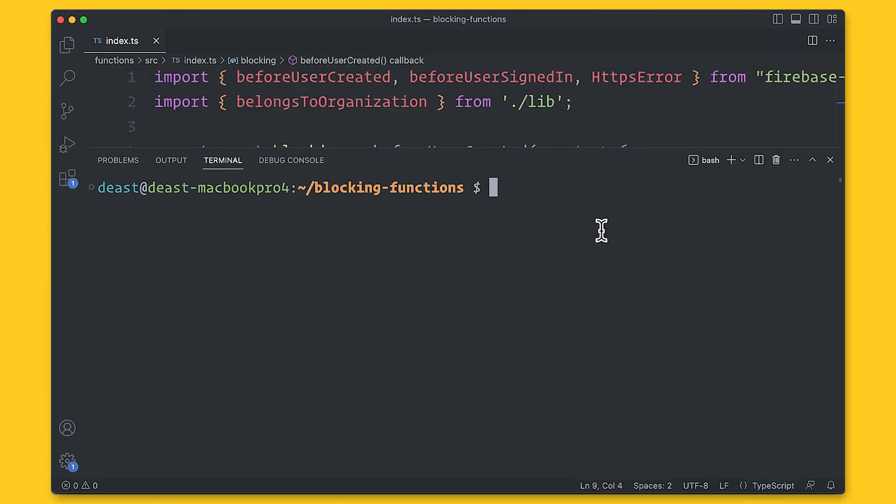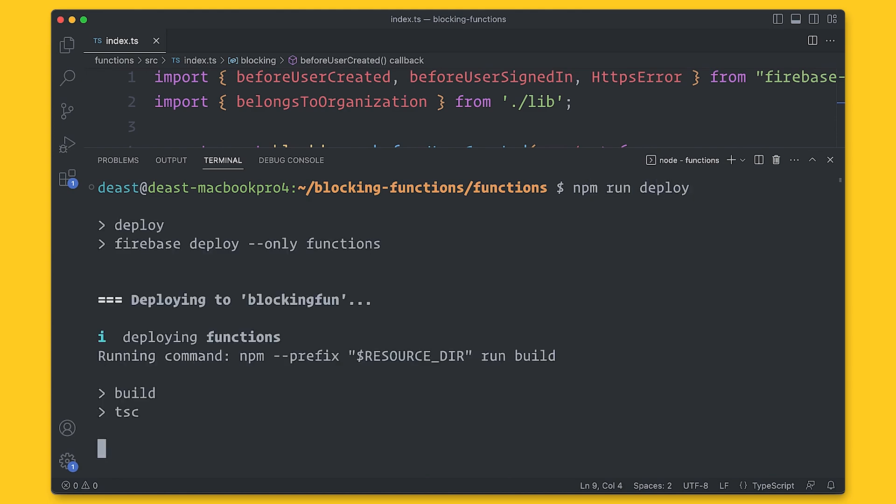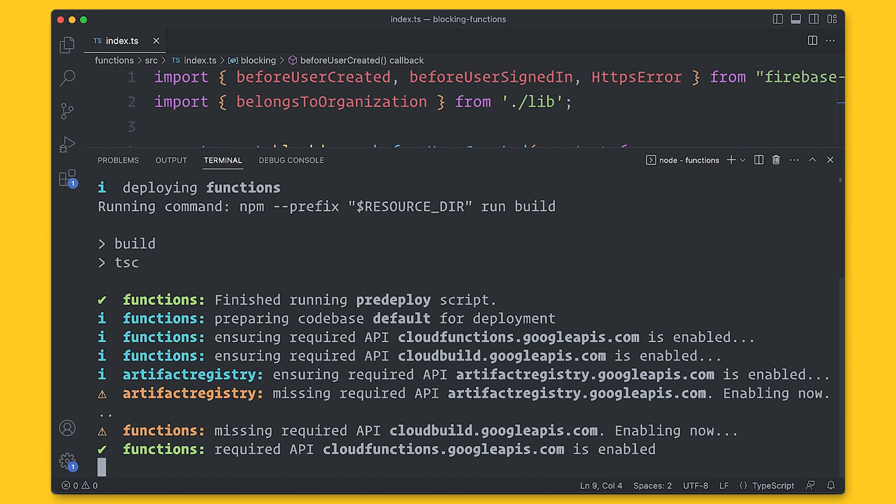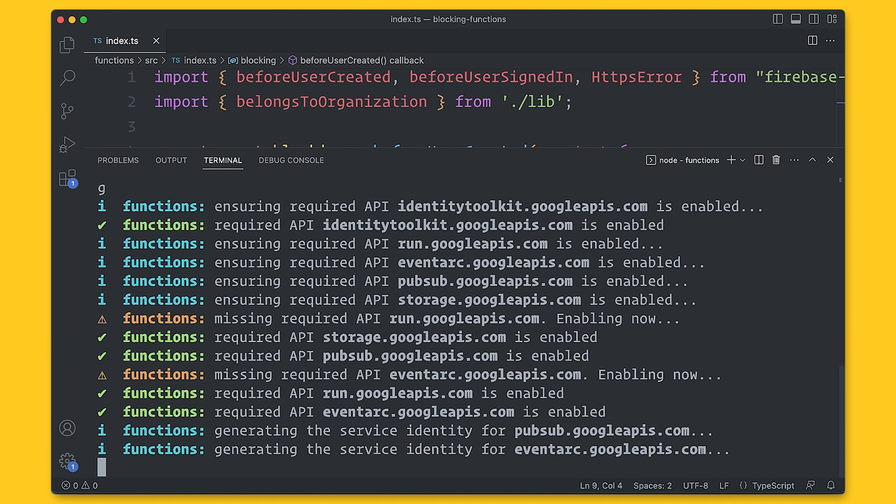Now, I don't want to digress totally into another topic, but custom claims are an amazing feature that allow you to assign properties to a user that can be used in security rules. So I highly recommend checking them out. So now, let's deploy. So let's make sure that you're in the functions directory and then run npm run deploy. This will ensure that all the needed APIs are enabled, zip up your functions, and then finally deploy them out to Cloud Functions.